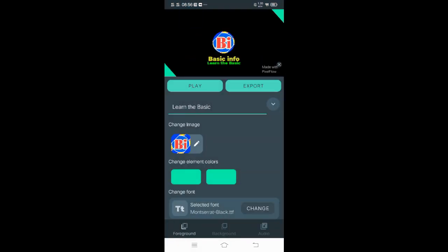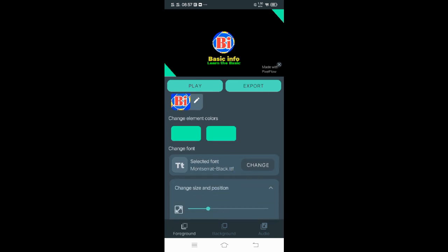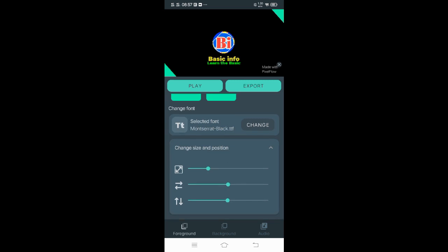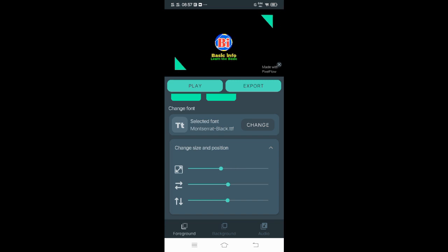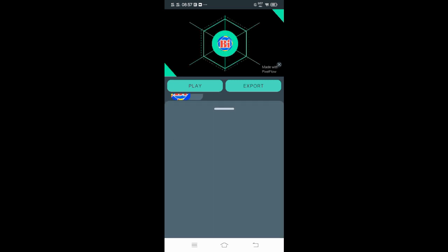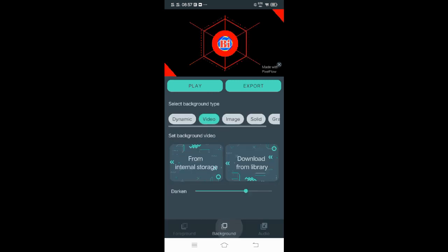We can now change the font style of our project here. We can also change the color of the elements in the project. And to change the background, just click Background and choose Dynamic, Video, Image, Solid, or Gradient.